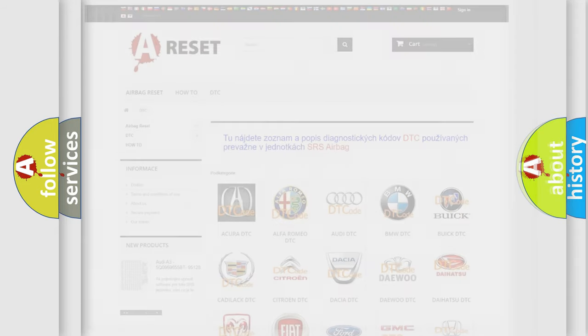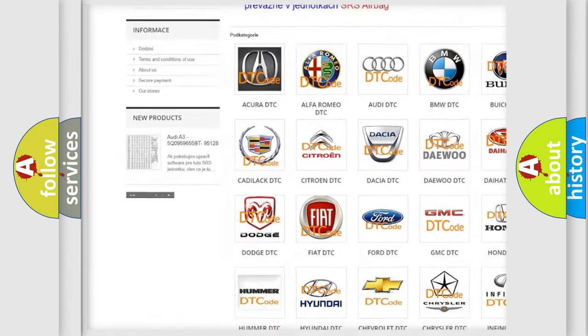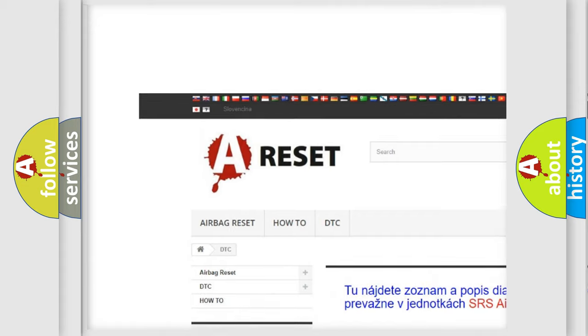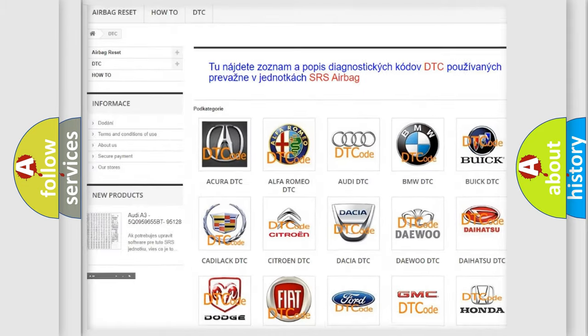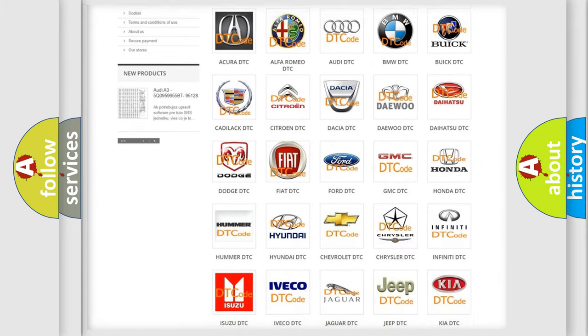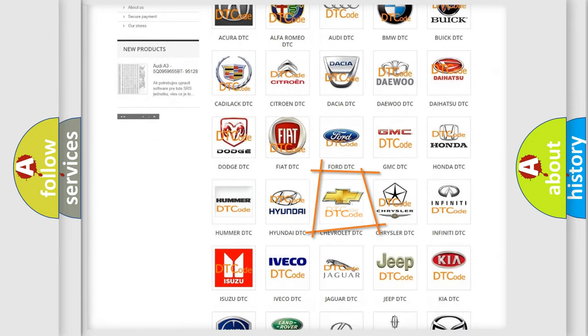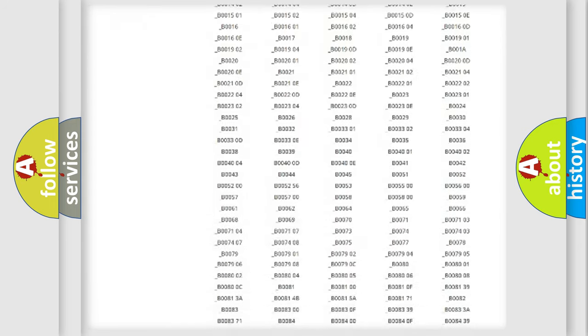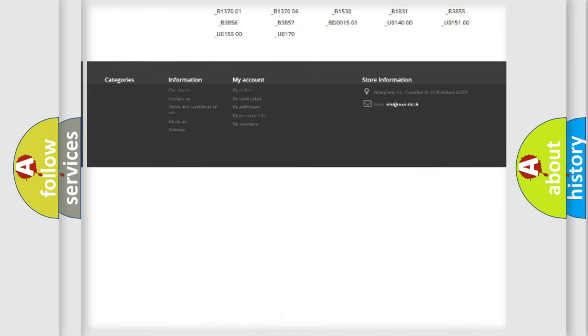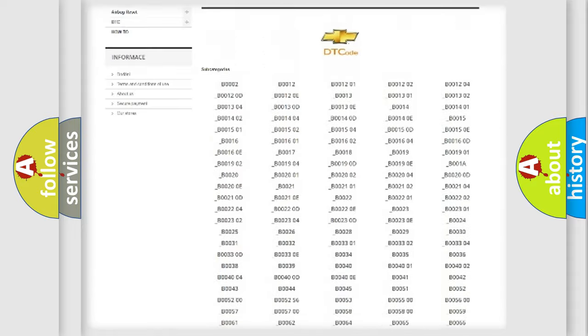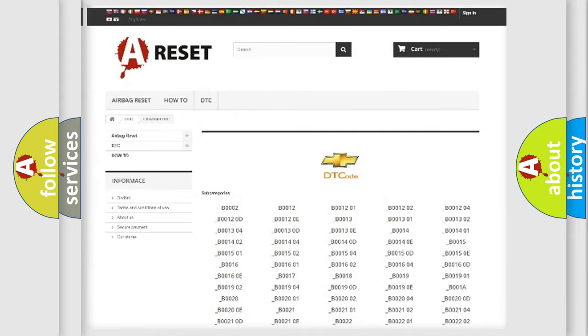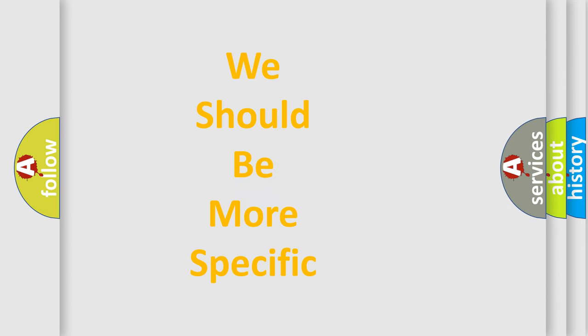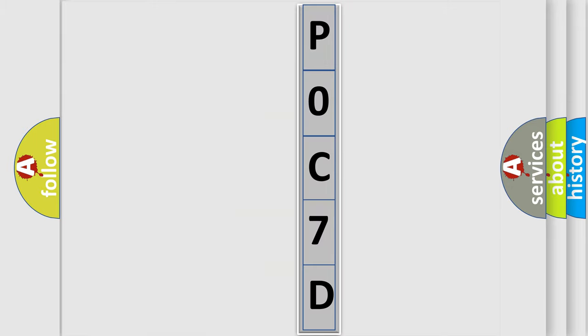Our website airbagreset.sk produces useful videos for you. You do not have to go through the OBD2 protocol anymore to know how to troubleshoot any car breakdown. You will find all the diagnostic codes that can be diagnosed in Chevrolet vehicles. Also many other useful things. The following demonstration will help you look into the world of software for car control units.